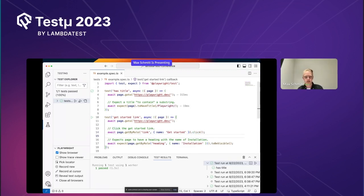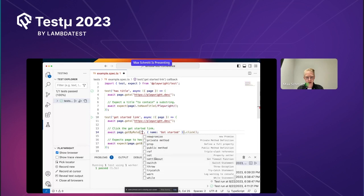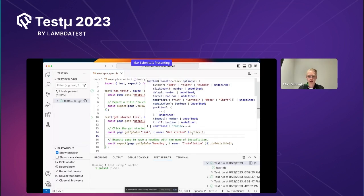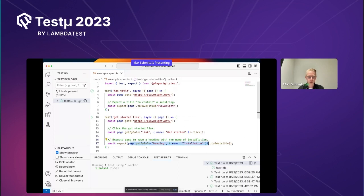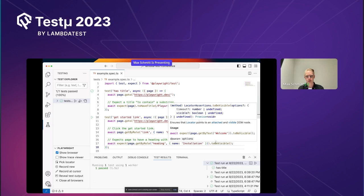A role is much more accessible. In this case we say: give me an element with the role 'link' that has the text 'get started', then click it. This is what the user sees. We provide many common roles: heading, button, text area, text box. Then we identify another element with getByRole — 'heading' with the text 'installation' — and use a web-first assertion to make sure it's visible, retrying until the condition is met.